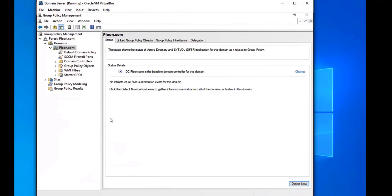Another way to apply a group policy after it's just been created is to go to the Command Prompt and enter gpupdate /force. That's another way to update the group policy through the Command Prompt. I didn't do it for this one — I just went ahead and restarted all my machines.